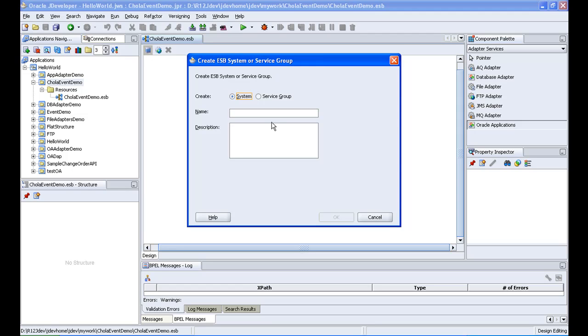This is like a container for all the components in a particular project. So I am giving us event. While deploying the ESB process you can identify with the system name that we are giving here.